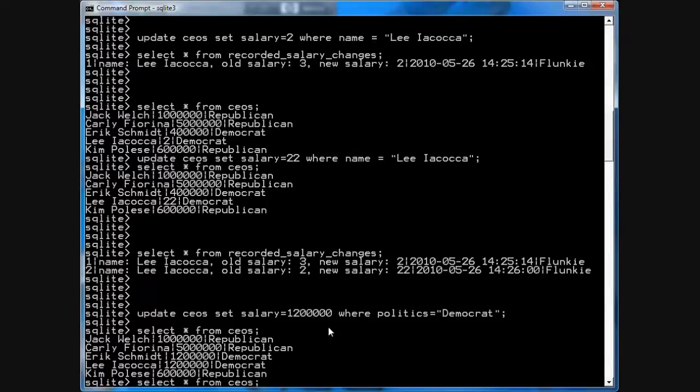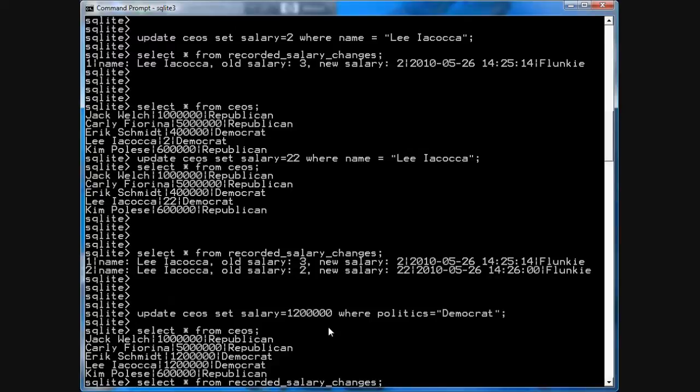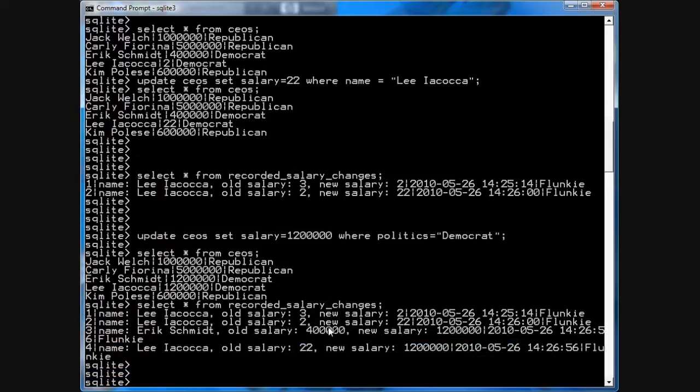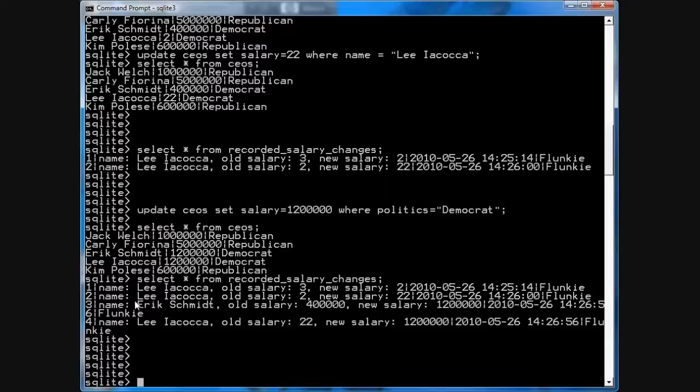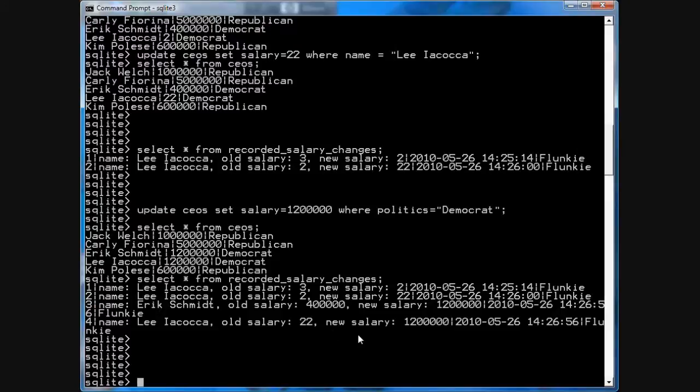More importantly, you'll notice in the recorded_salary_changes now, there were 2 changes done at once. That's the one for Schmidt, 400,000, new salary, 1.2 million. Same with Iacocca, new salary, 1.2 million. It was done at exactly 1426.56, and this was also 56, by Flunky. So, that one query changed two records, so that caused the trigger to fire twice and insert two records into the table.